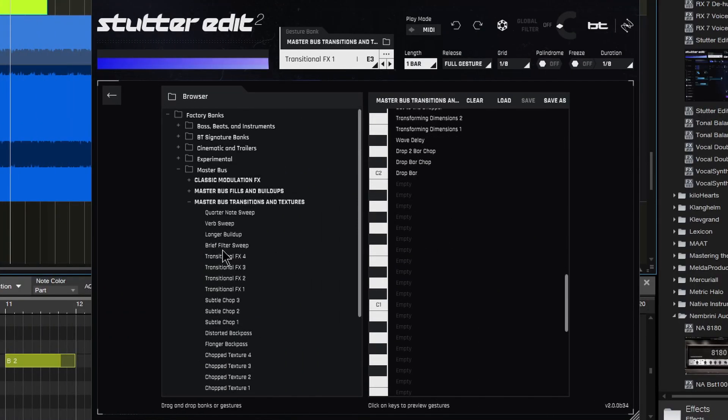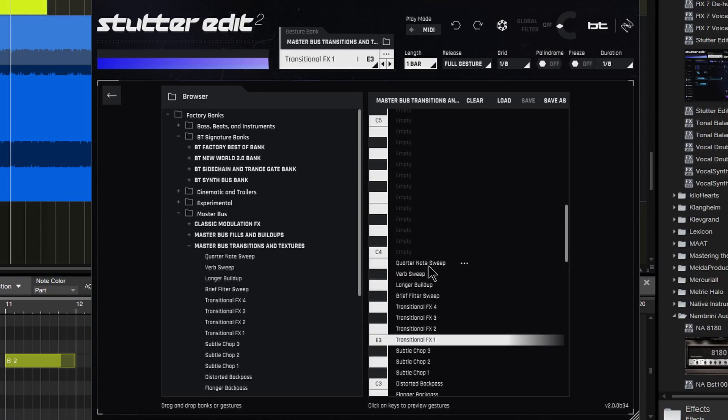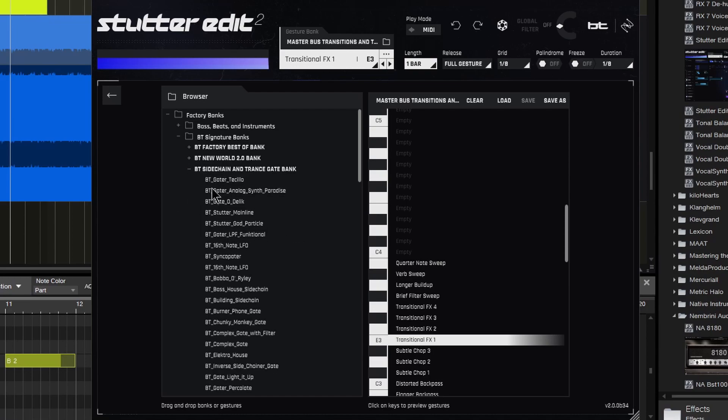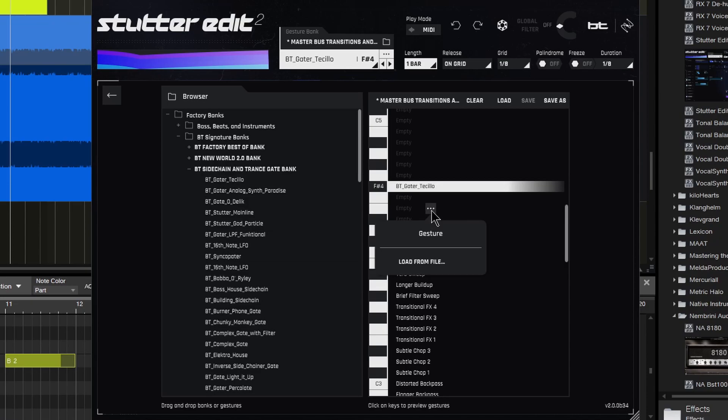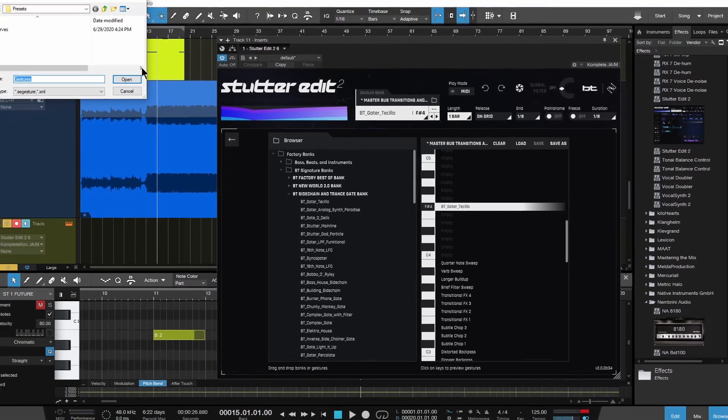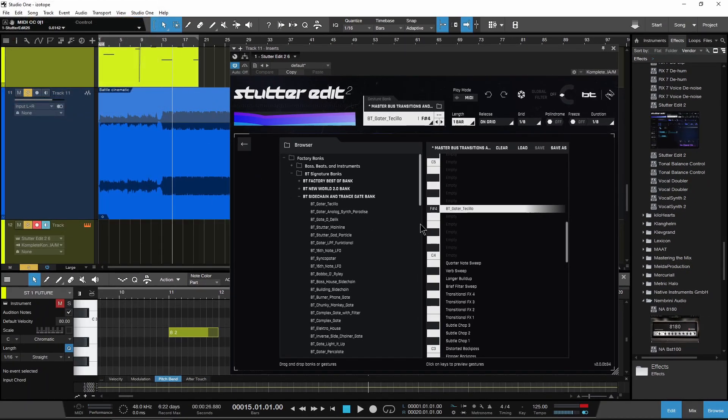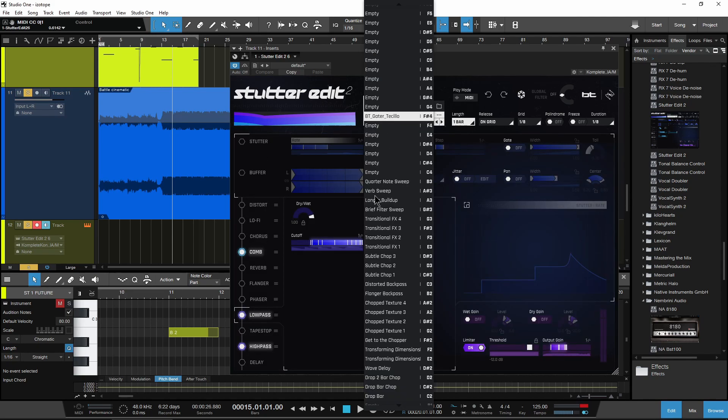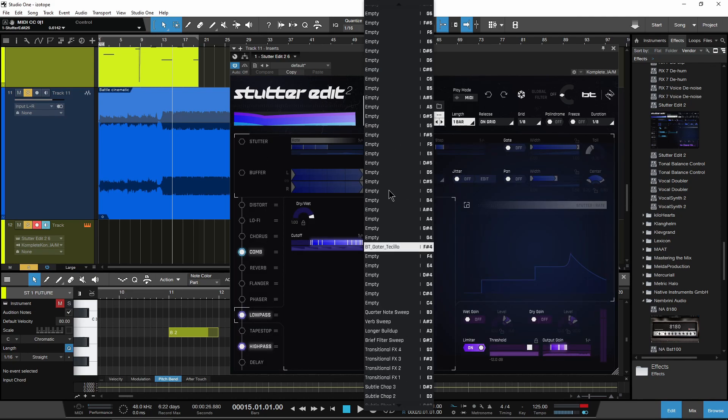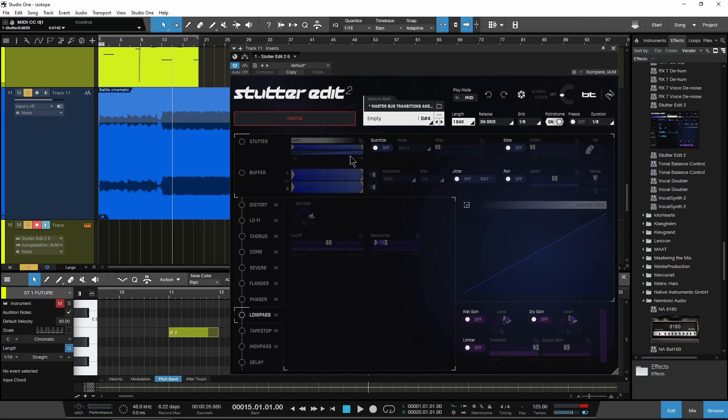But if you have something in a different bank, for example, a completely different bank here that I want included over here, just open it up. Maybe find this one here and just drag it right over, drop it, and then I have it right there. You can also press these three dots and I can load it from a file if I happen to have a file that I want to load. So that's how you would load up your different gestures right here. You can also do it right here as well. You can see here's empty gestures that I have here.